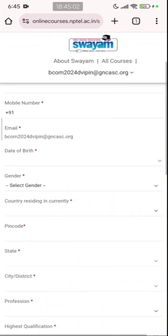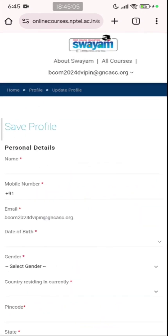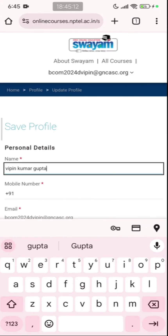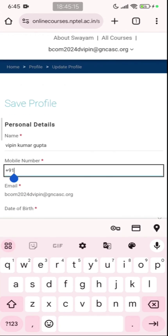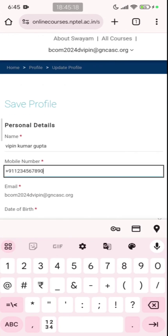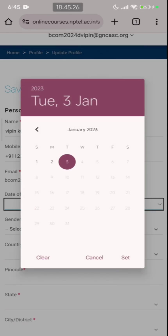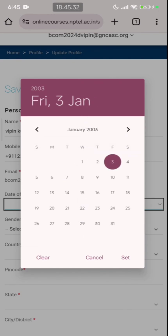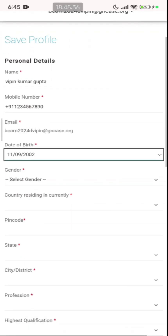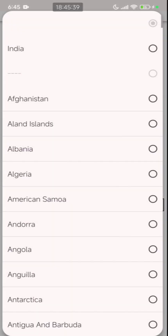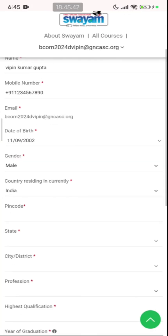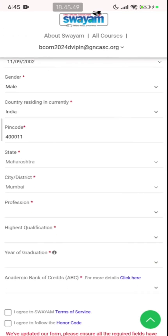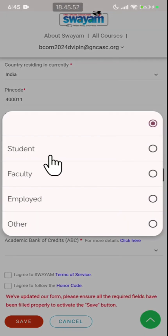Once done, it takes you to the update profile page where you need to enter your personal details. Fill in your name — for example, Pawan Kumar Gupta. Enter your mobile number. The email ID is already captured. Select your date of birth. Select your gender. Country: residing in India. Enter your pin code. The state and city are auto-filled after entering the pin code.